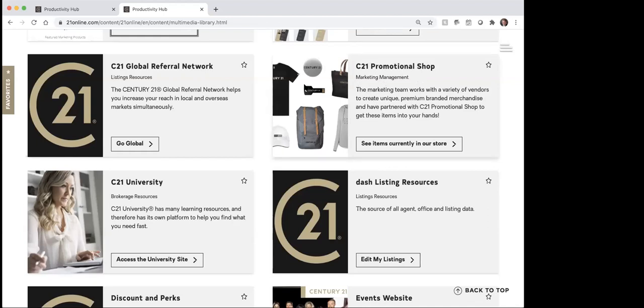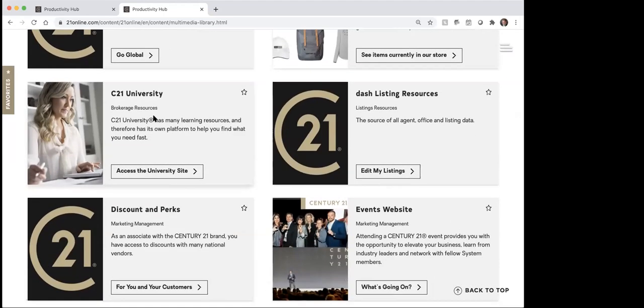This promotional items section — if you're wanting to go and buy some promotional items, you could do that through the store here. You can see there are different things available that you can grab there. This next one is Century 21 University. C21 University is probably one of the least used tools that we have that's actually pretty good. On Century 21 University there are just tons of different classes and things that are available. If you're ever feeling like you want to take a class and learn more about X or Y, a great place to start would be to come to 21online and go to Century 21 University.